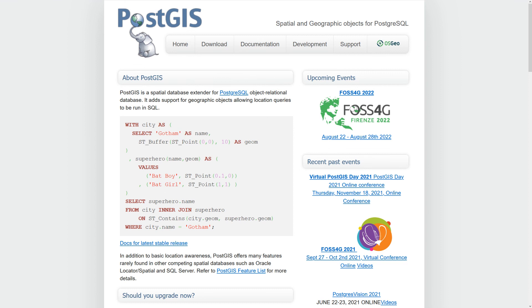In the next video, we'll cover getting a local version of Postgres with PostGIS running so we can work with it.